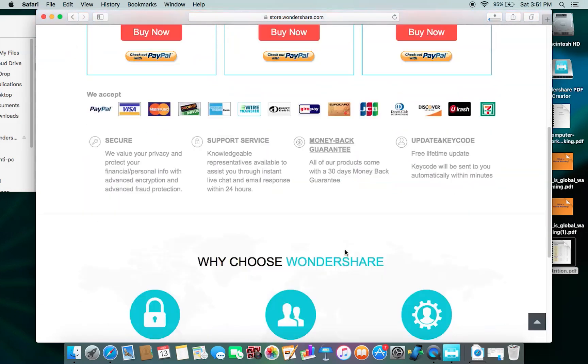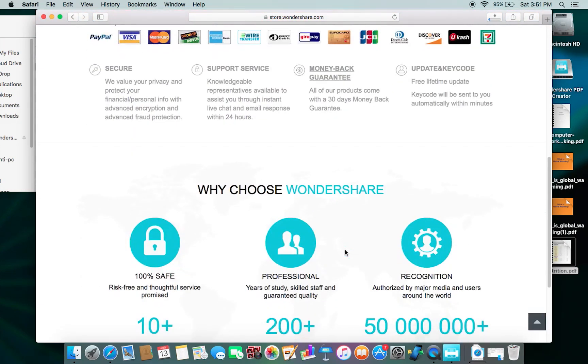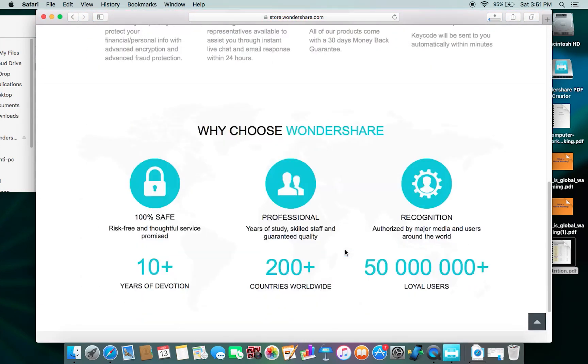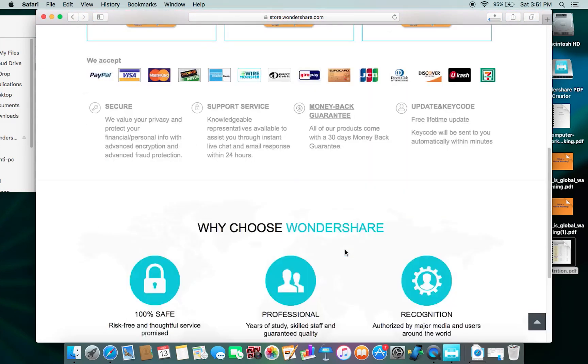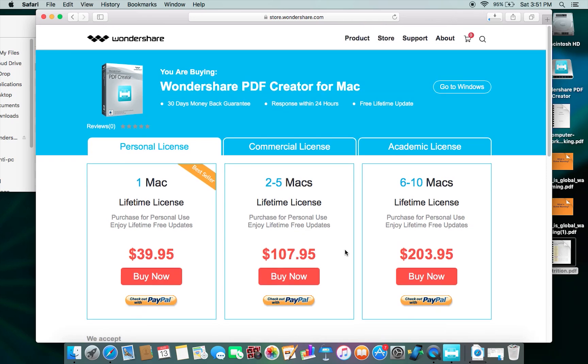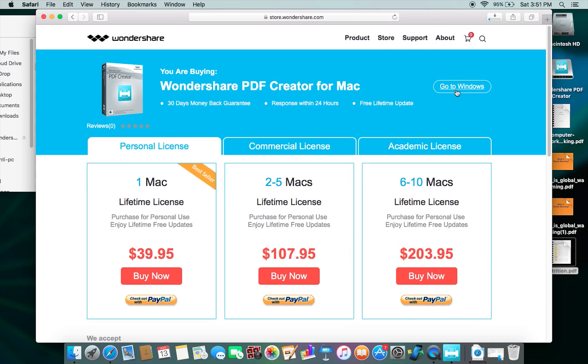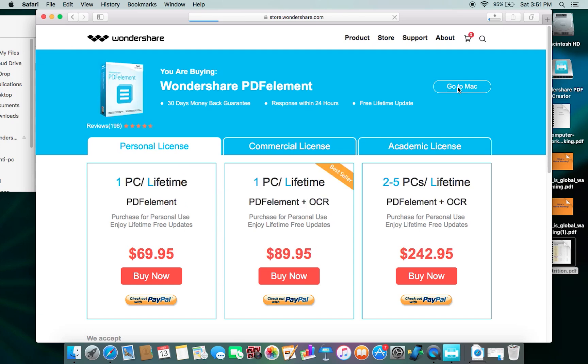In addition to that, I also want to mention you can download PDF Element if you want a full-fledged PDF creator and editor, both for Windows and Mac. Please check the description below for the PDF Element review and download links.